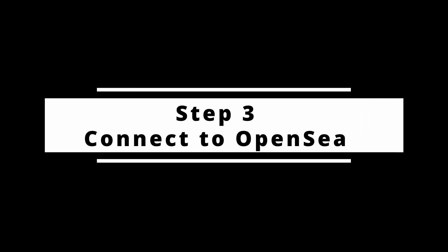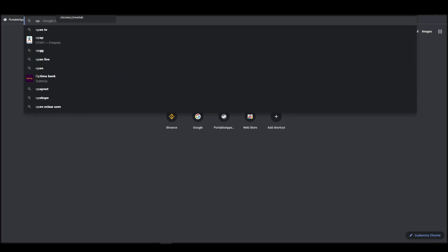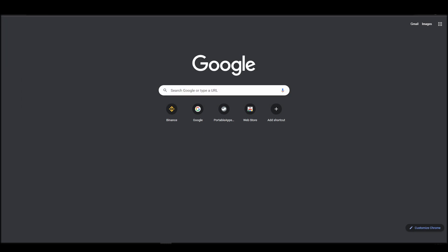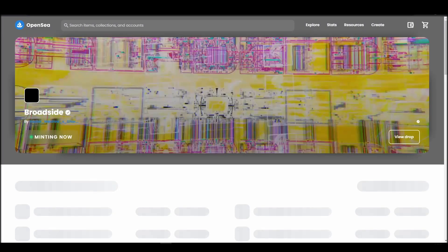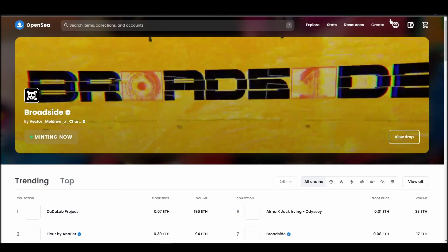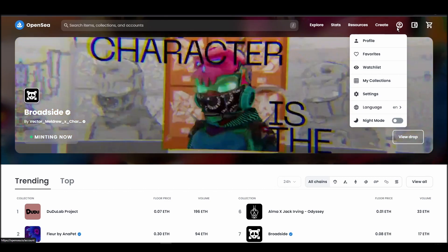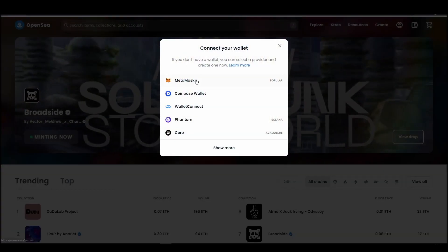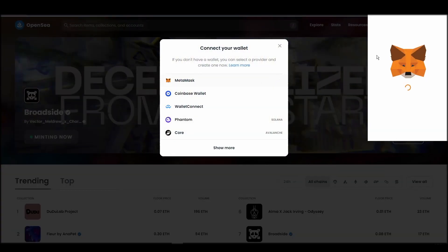Connecting your wallet to an NFT marketplace is the next step if you wish to buy a Dope Wars NFT. Navigate to OpenSea, and on the top right corner, click on the account icon and select profile from the dropdown list. Choose Metamask.